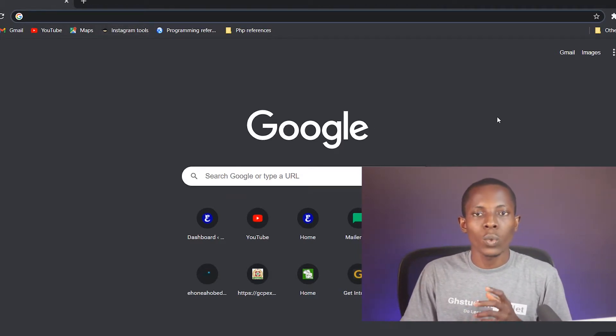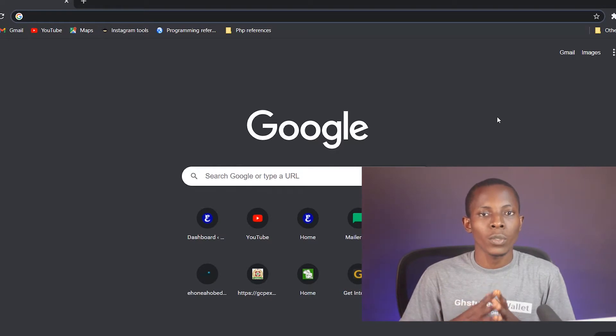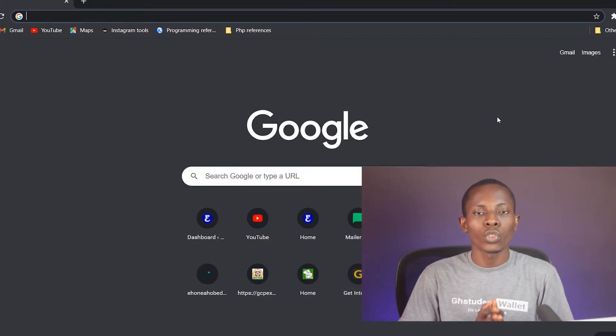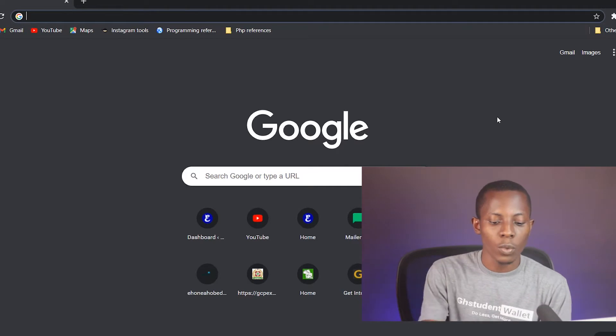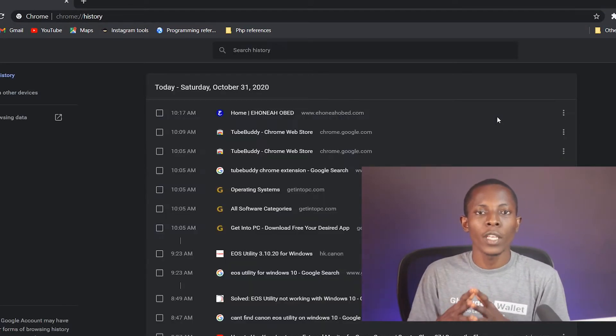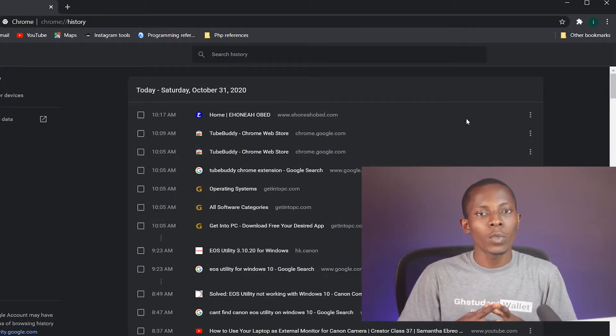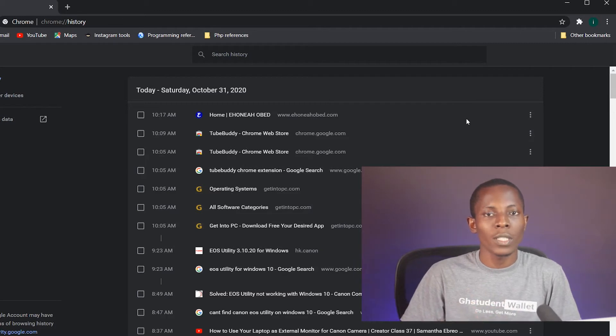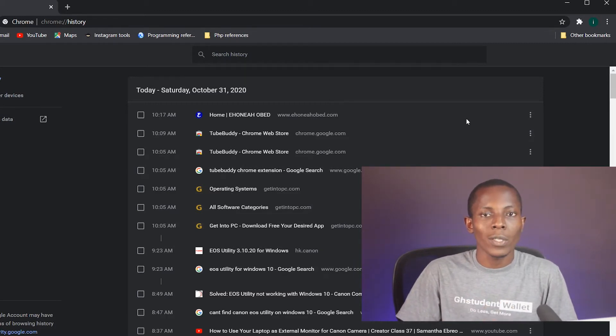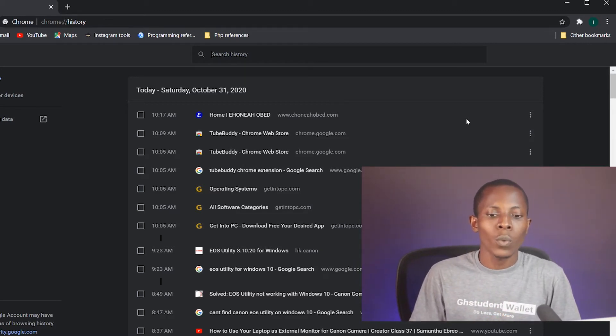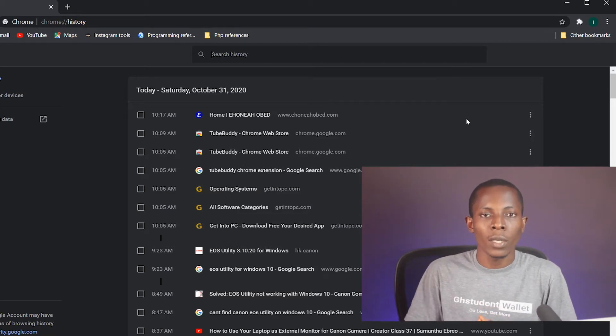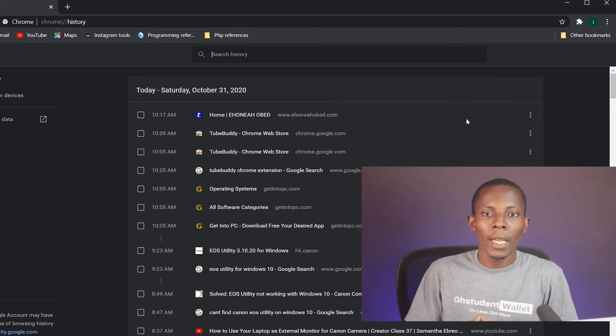The easiest way to go about it is to use a shortcut, and that shortcut is Ctrl+H. So when you press Ctrl+H, it sends you to the history tab where you'll be able to control the histories of your browser or your browser's history.